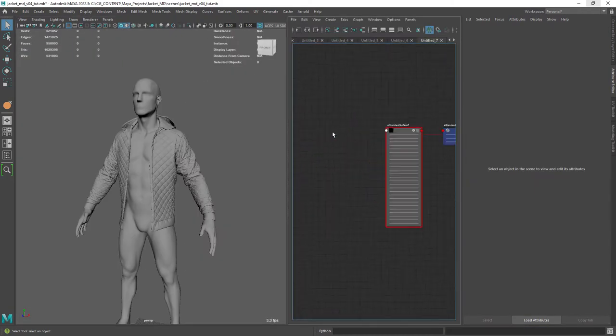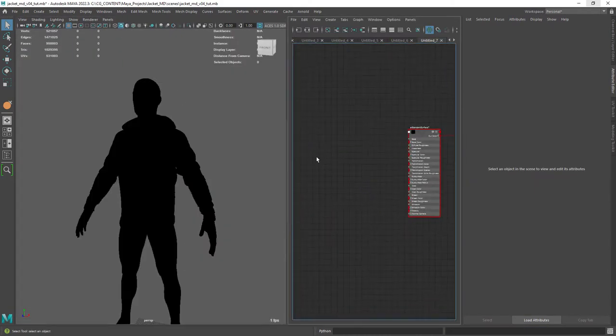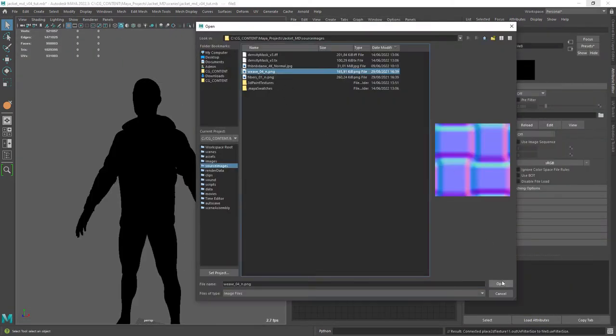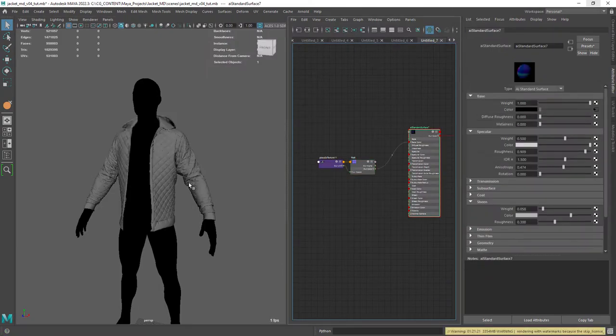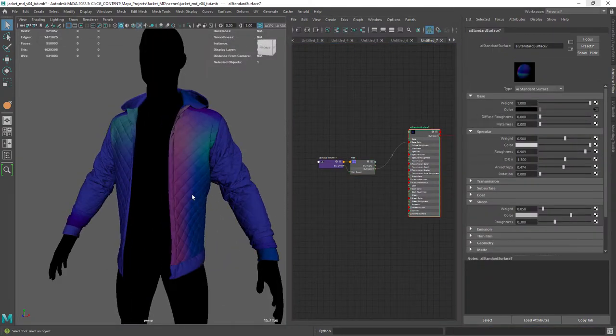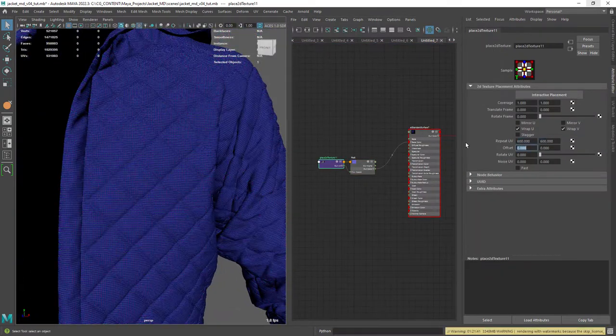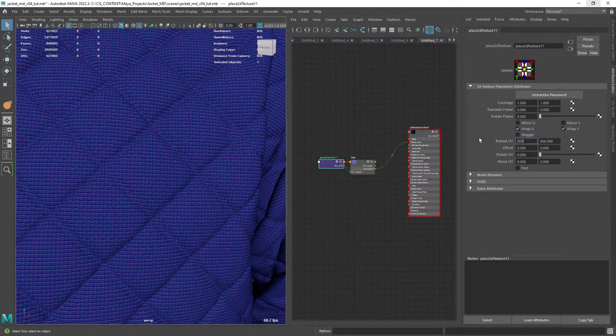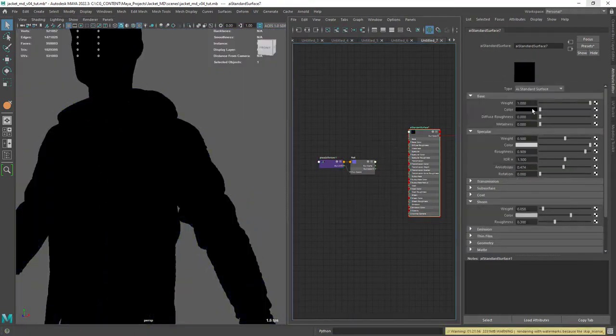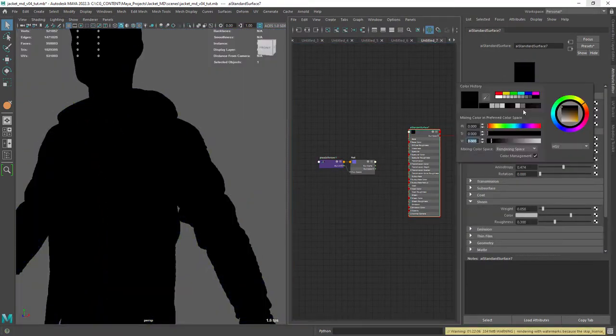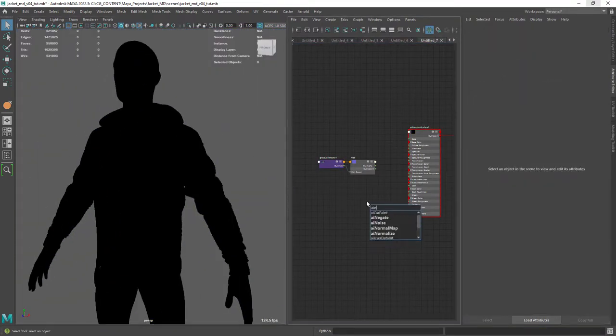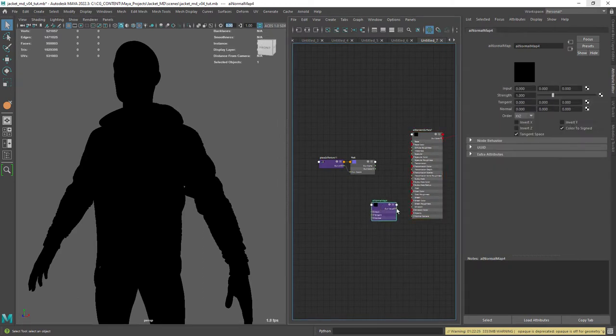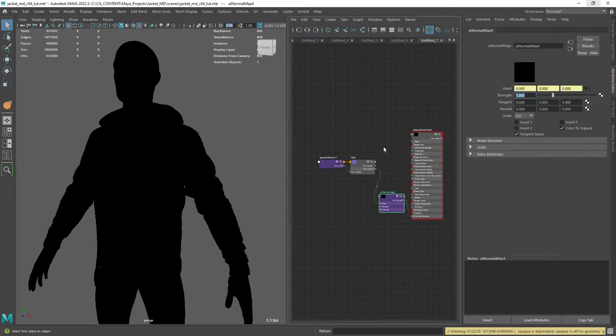Now I'm creating a file node to connect a fabric normal map and then repeat it a few times. Let's create a normal map node and connect the file to the shader.